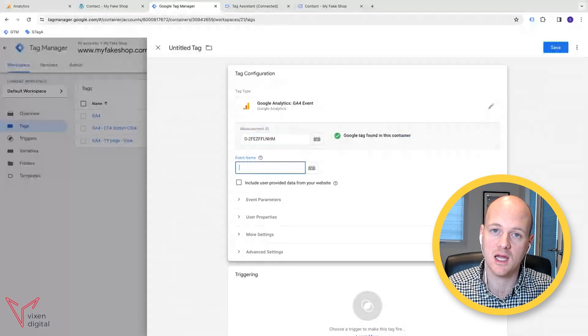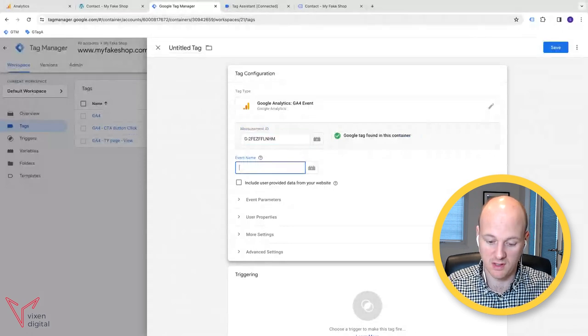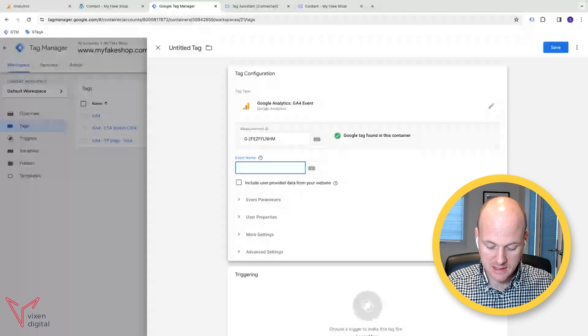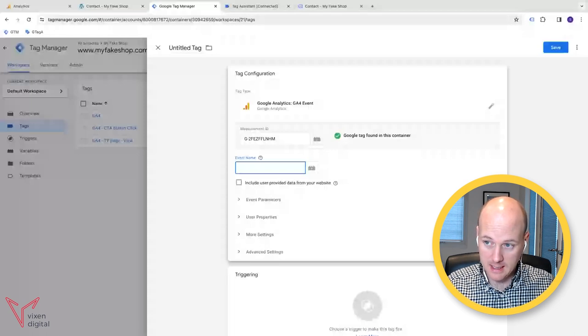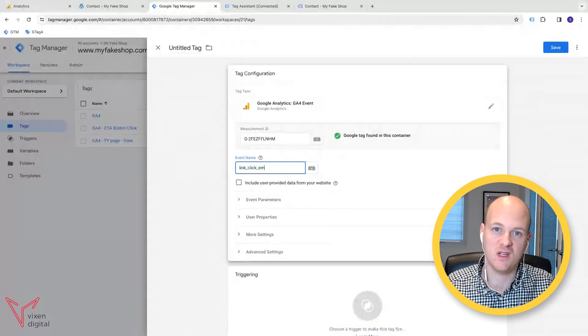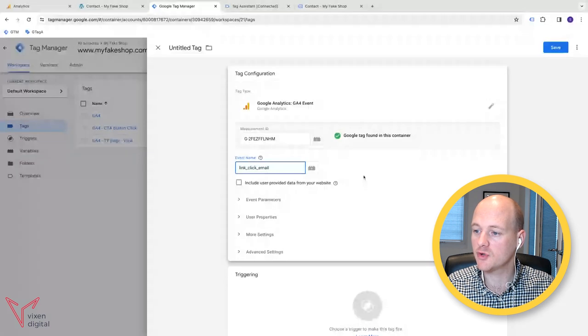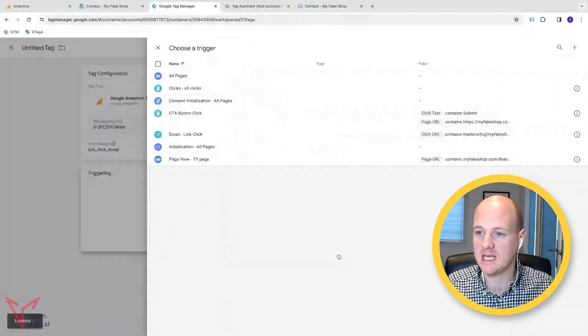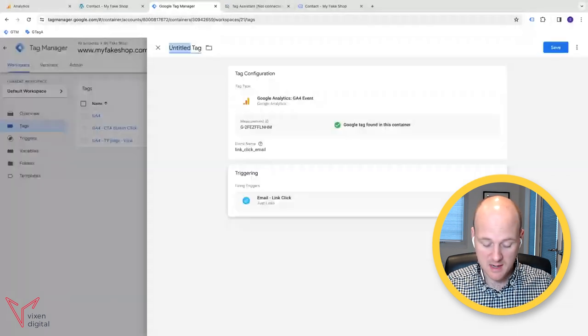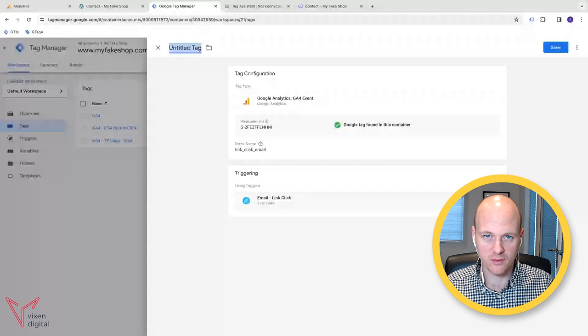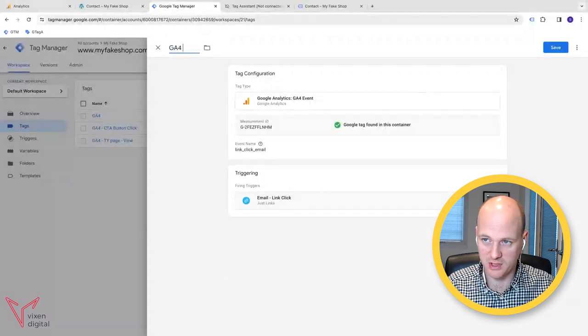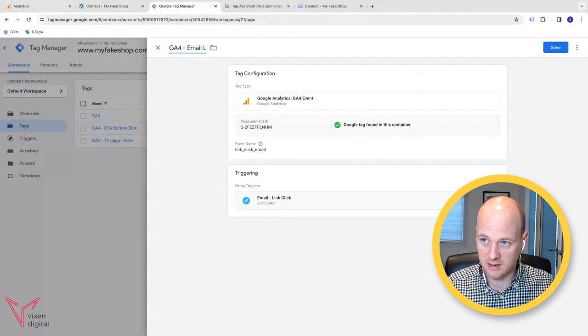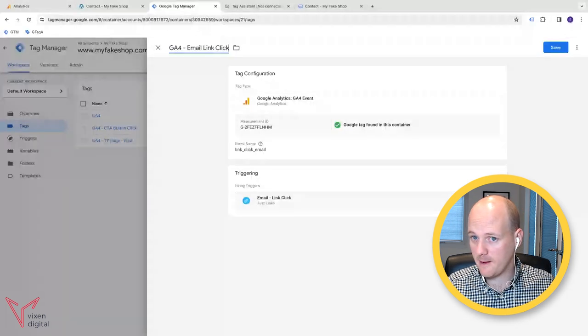And then we need to give this event a name. It needs to be lowercase and we need to use underscores. So if we have a space, let's go for link click email or email link click, whatever you prefer. And the triggering is going to be the trigger that we've just built. So it's going to be the email link click trigger that we've just built. Now, come up with the naming convention that you can use across all of your tags. In this case, I'm going to do it quite easy. I'm just going to put GA4 email link click. And then I'm going to save that.